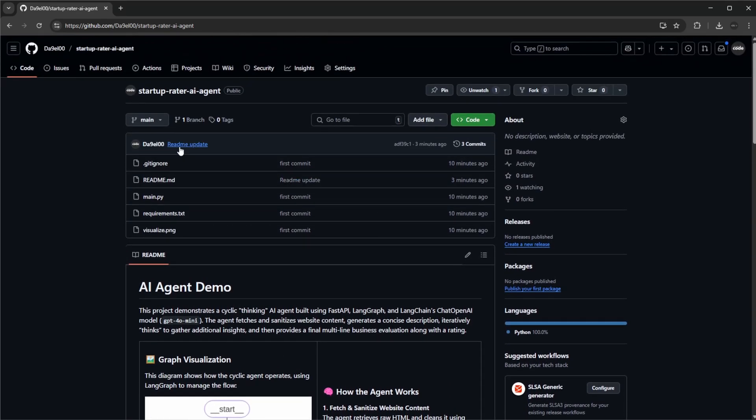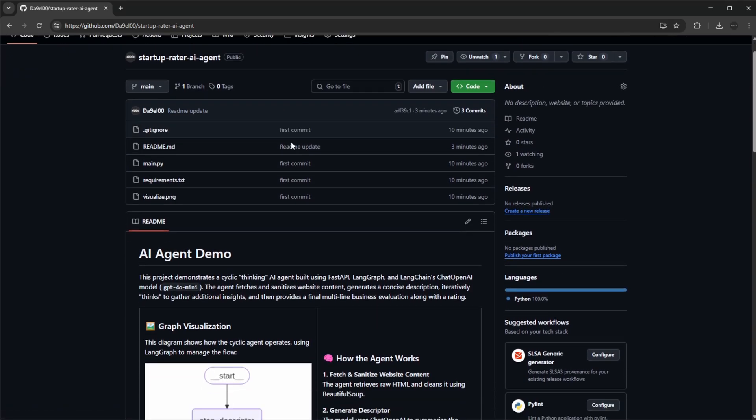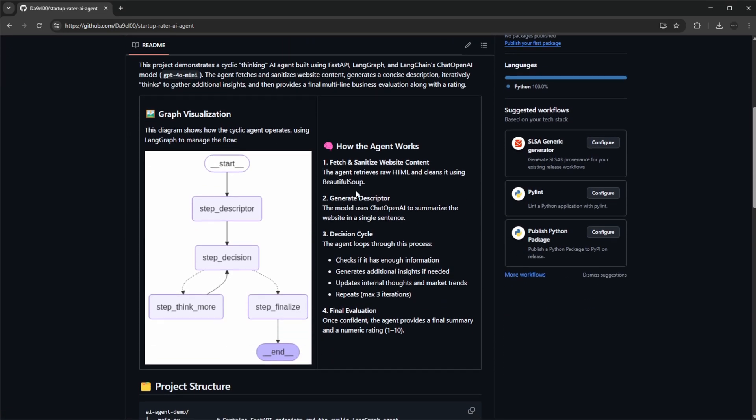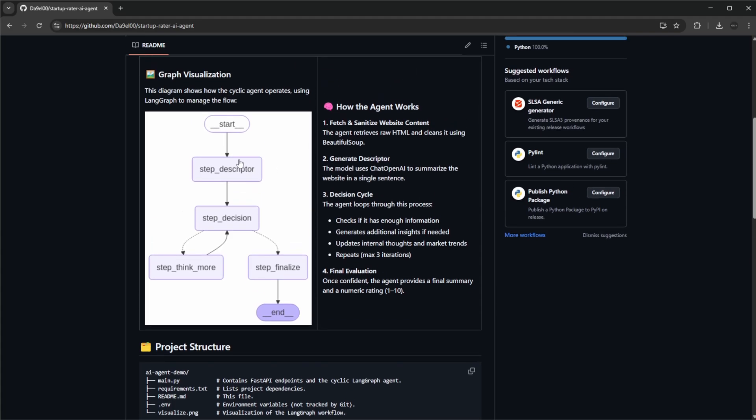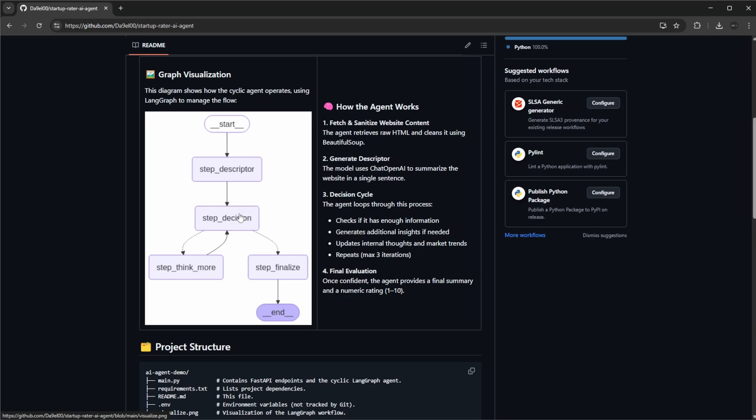I've built a small startup or website rater which goes through a process. The general overview: you call an endpoint, pass that endpoint a URL, it fetches that website and passes it to an LLM to get some basic information in a first step. It then goes to a decision step which determines do we have enough information currently to rate and understand this startup or website.